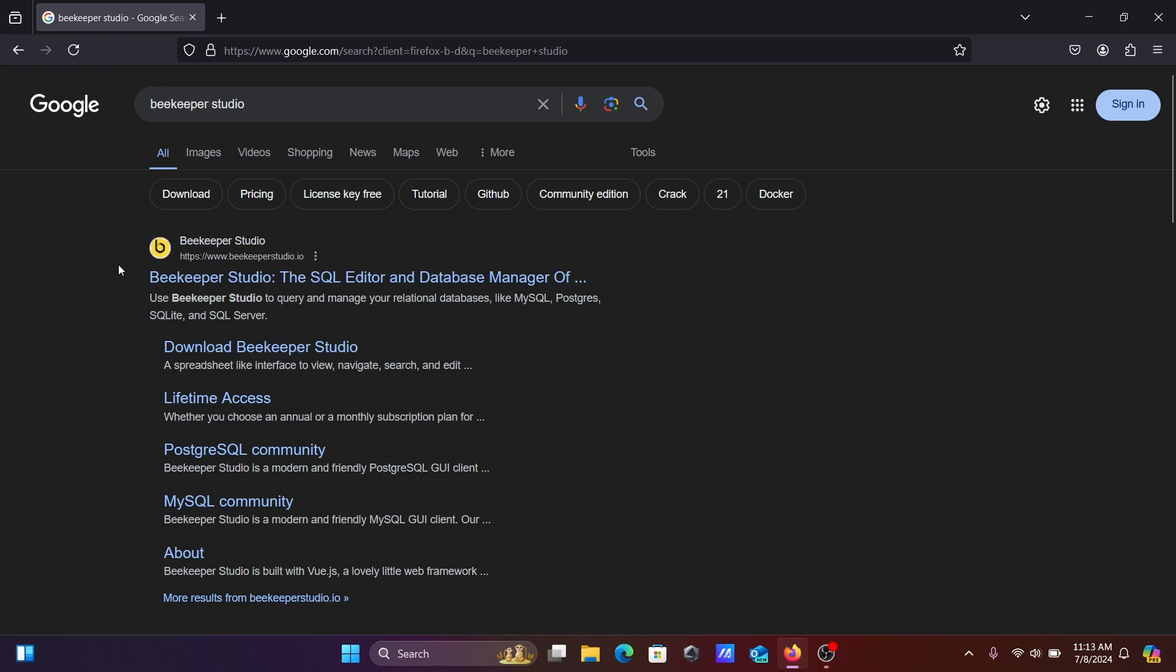Hi guys, in this video lecture I'm going to discuss how to install Beekeeper Studio inside Windows operating system. In the Google search box, type Beekeeper, then you can go to this site.